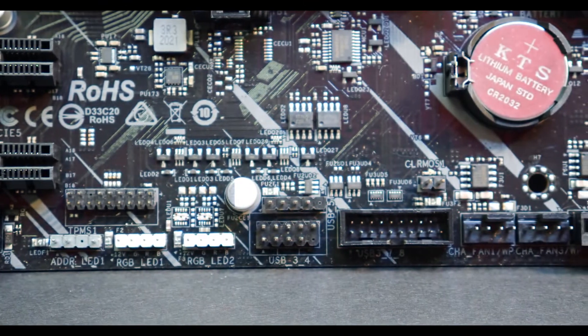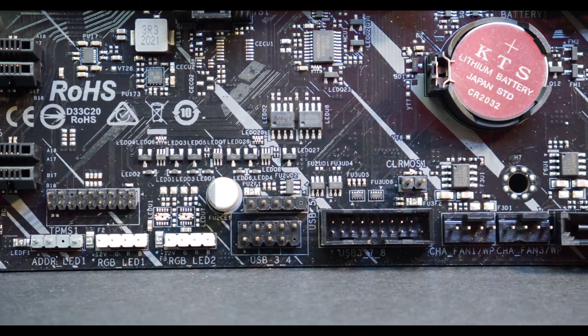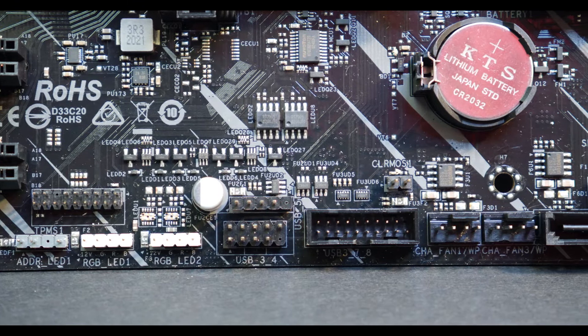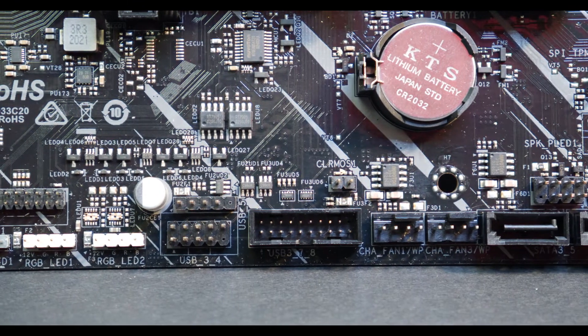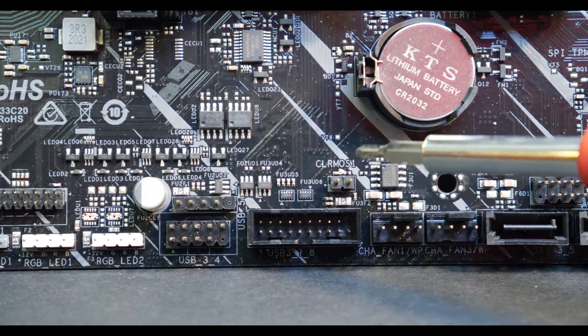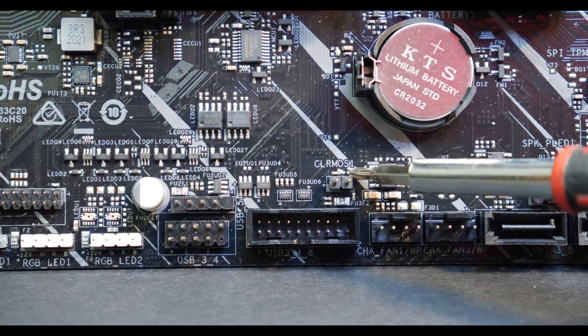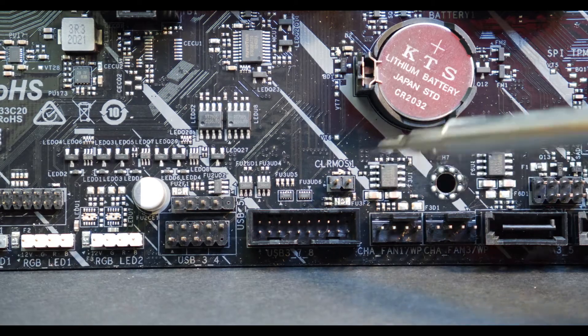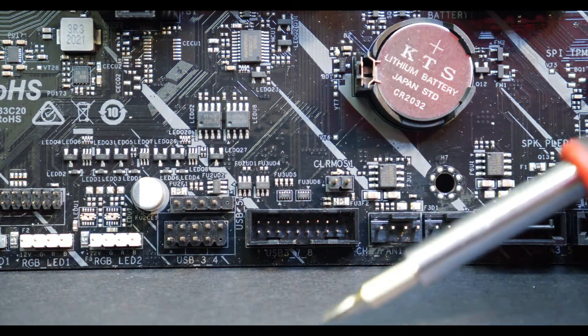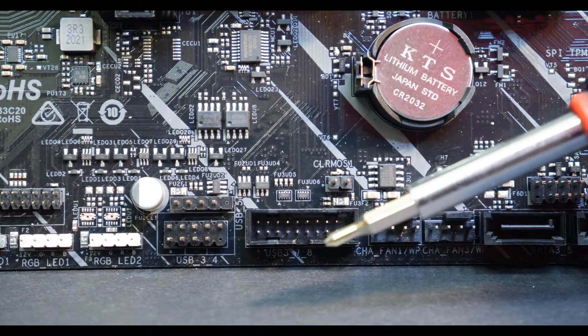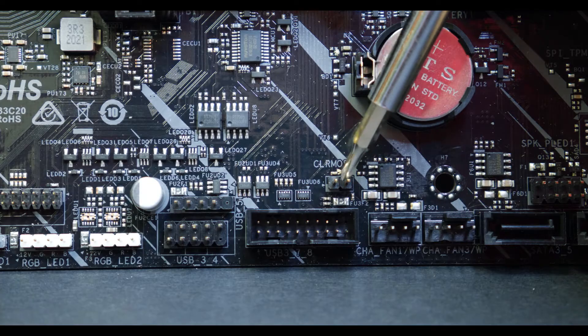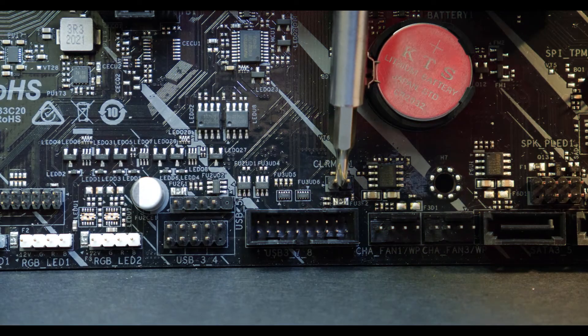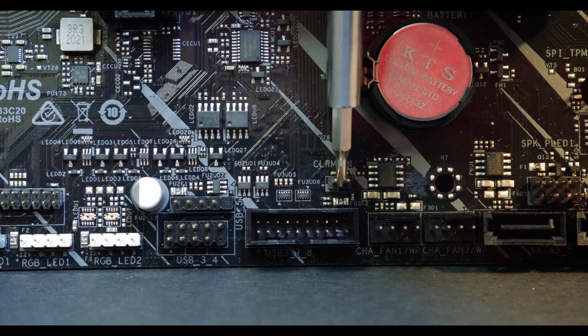Moving on to our next board here, it is also by ASRock but this is an Intel board. This will also have that same two pins. You can see here it's labeled CLR CMOS. Once again just take your screwdriver or whatever you have to short the pins out, stick it on there, make sure they are connected, two, three, maybe four and five seconds and that should be it.